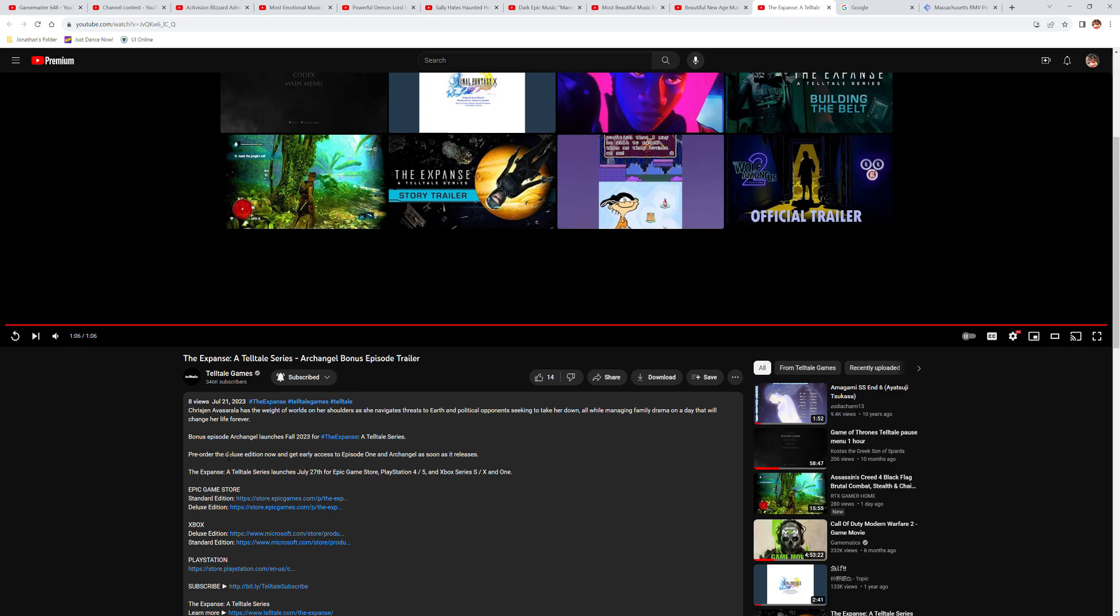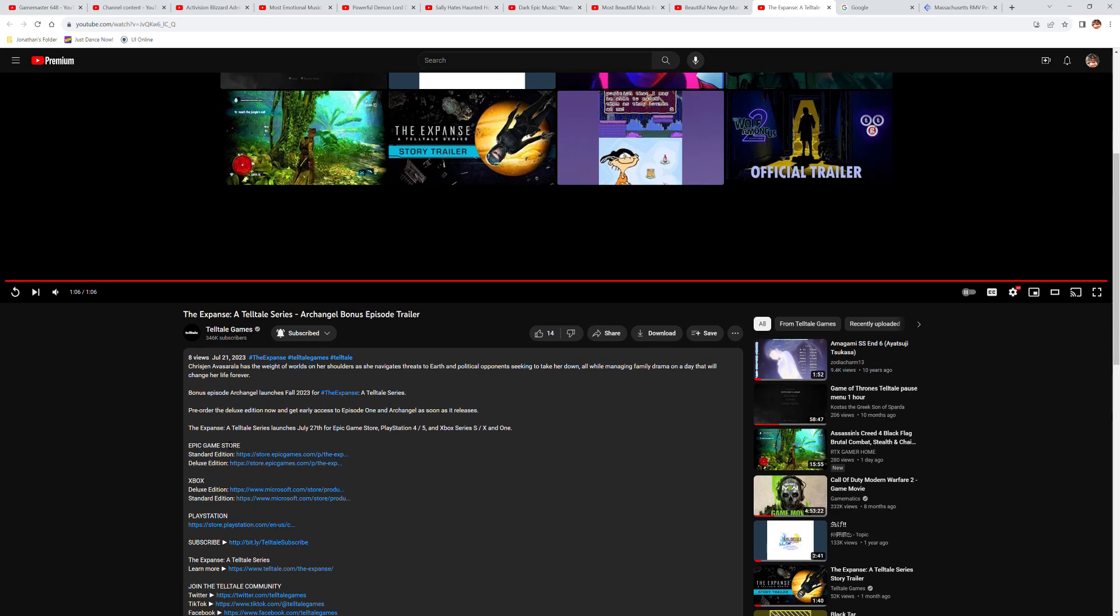Okay, so let me see. Yeah, pre-order the Deluxe Edition now. You can get early access to Episode 1. And as soon as it releases, that's what I'm going to do. I pre-ordered the Deluxe Edition. Coming fall of this year.